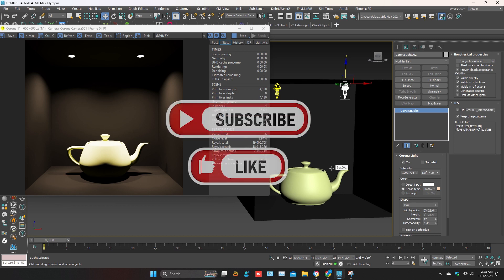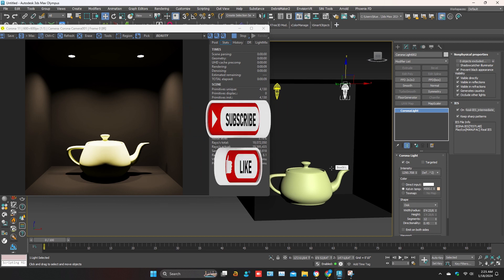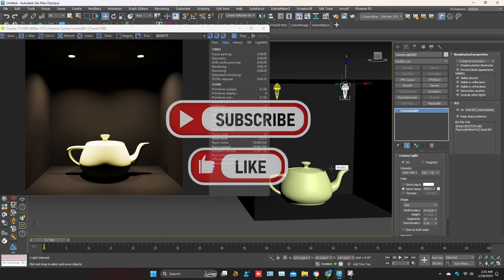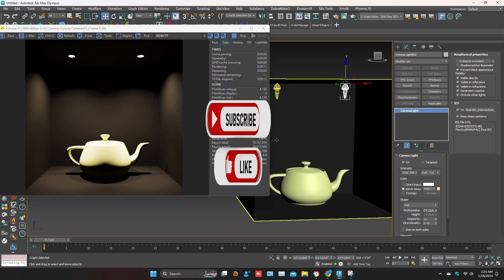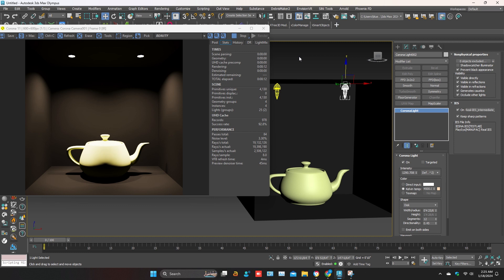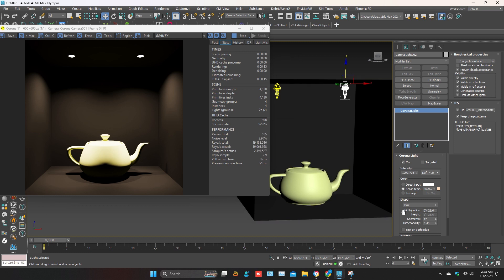Please like this video and subscribe to my channel. Leave a comment for more informative videos. Thanks for watching.